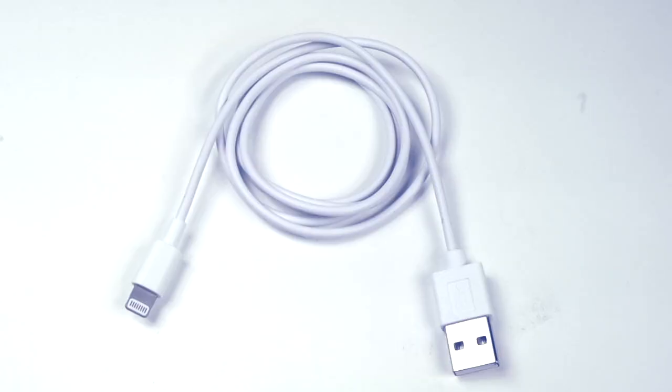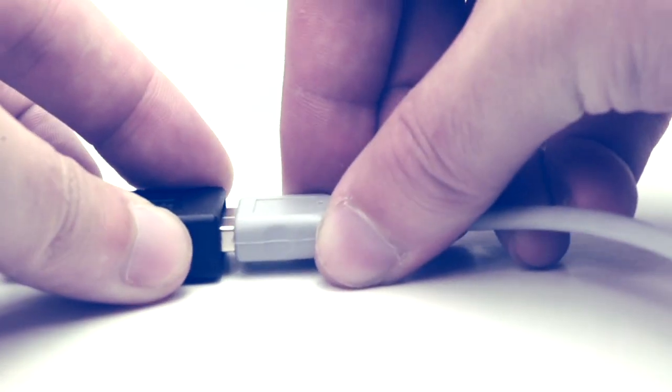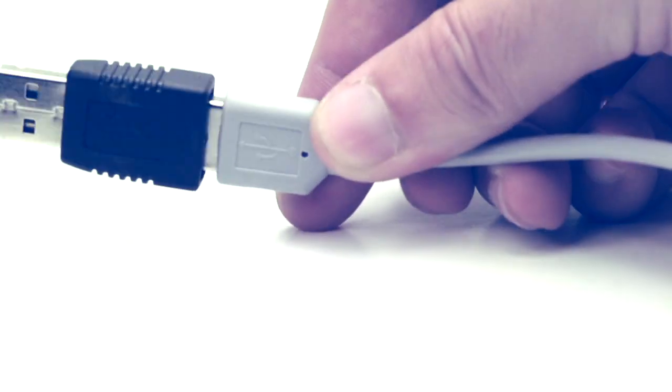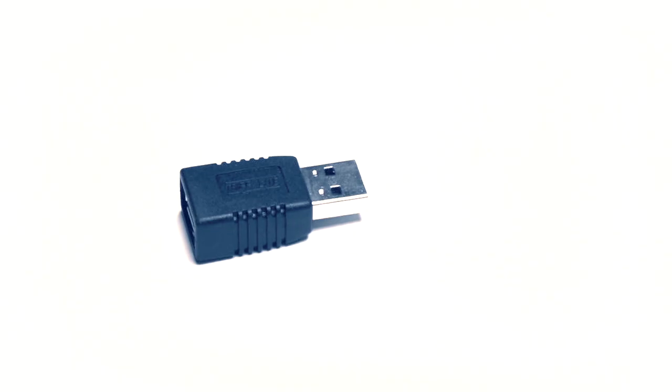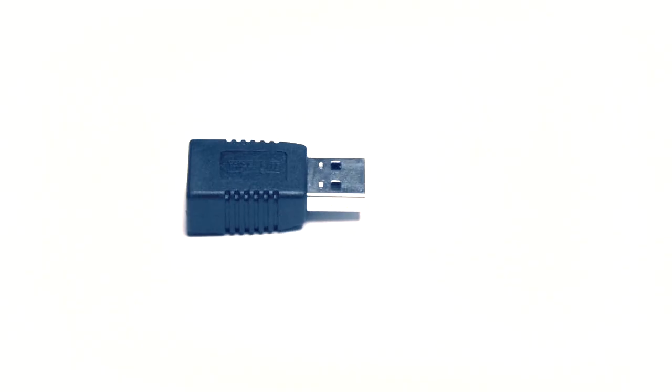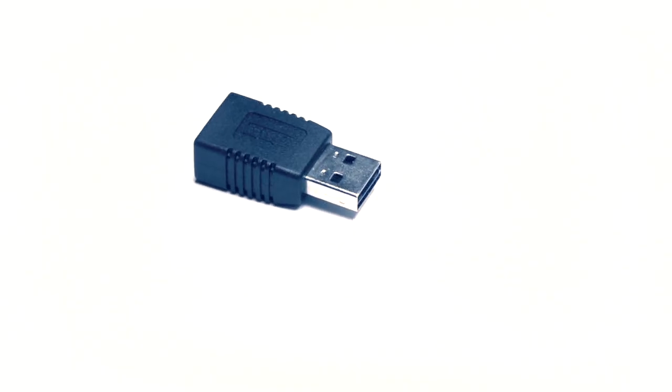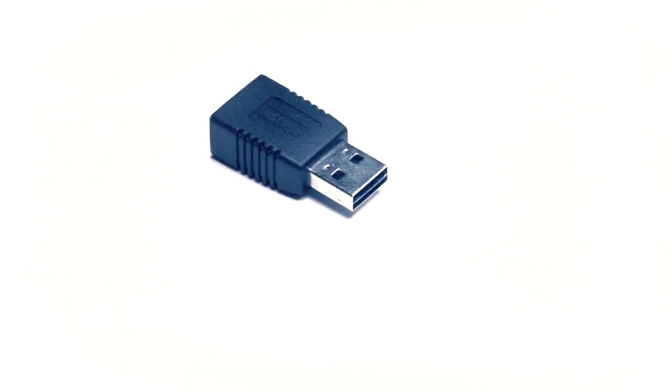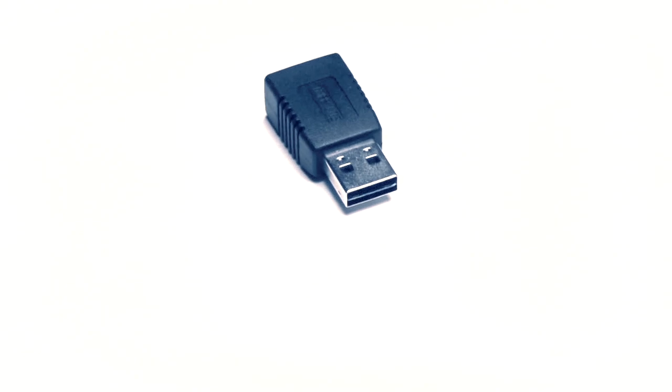No longer will you need to fight with your USB cables or accessories. Our USB 2.0 reversible adapter will provide a hassle-free solution. Choose Show Me Cables for all of your connector and adapter needs.